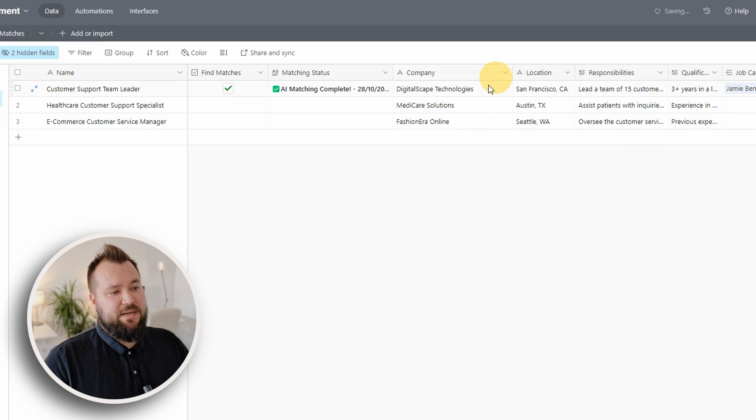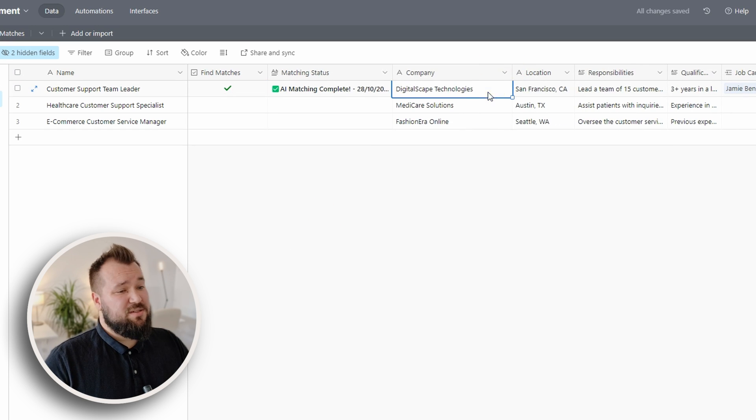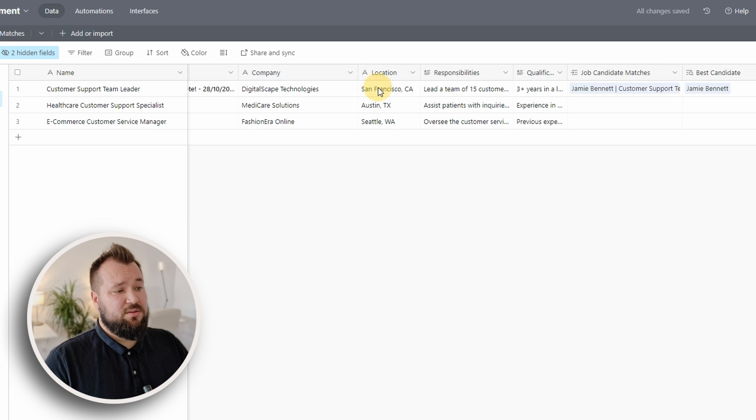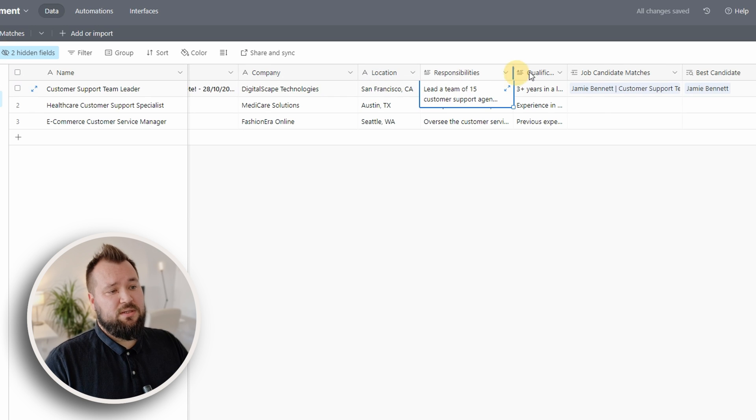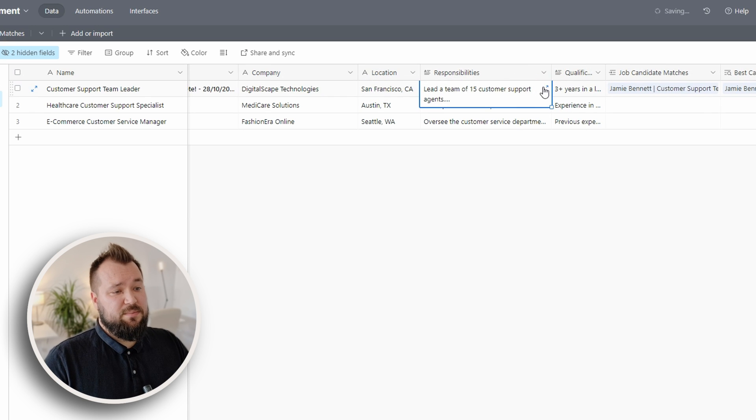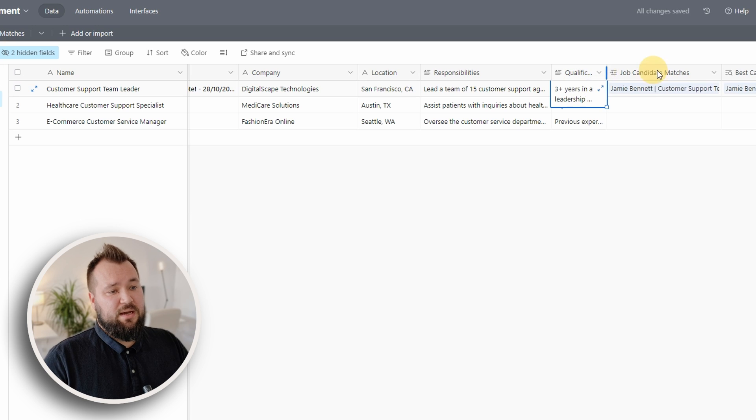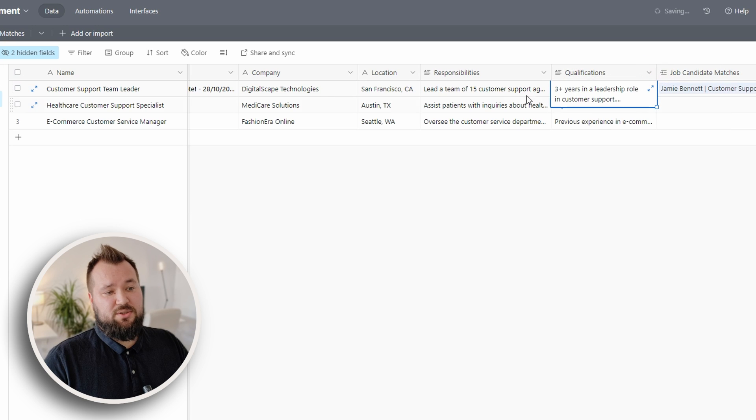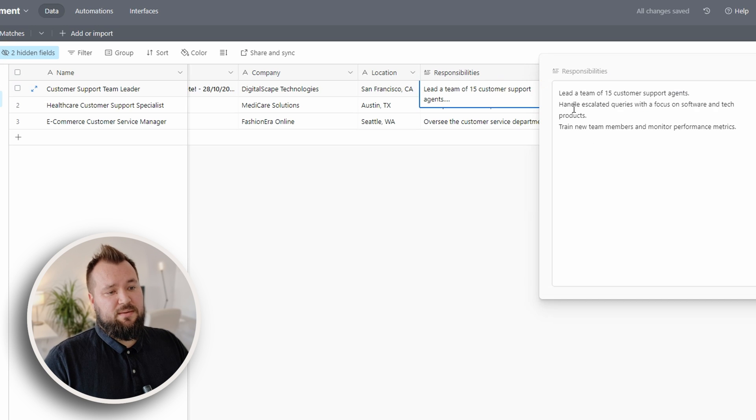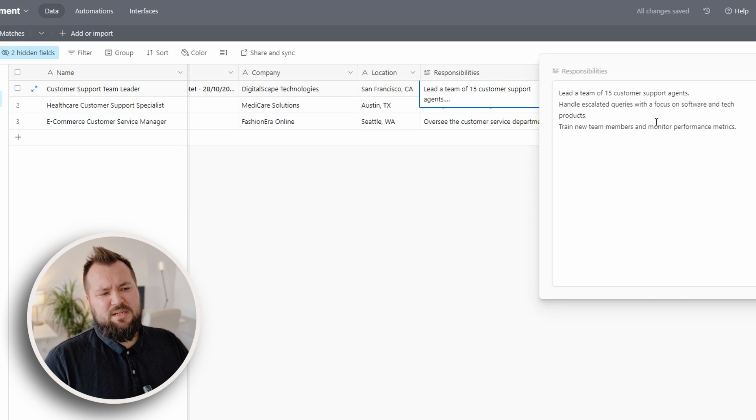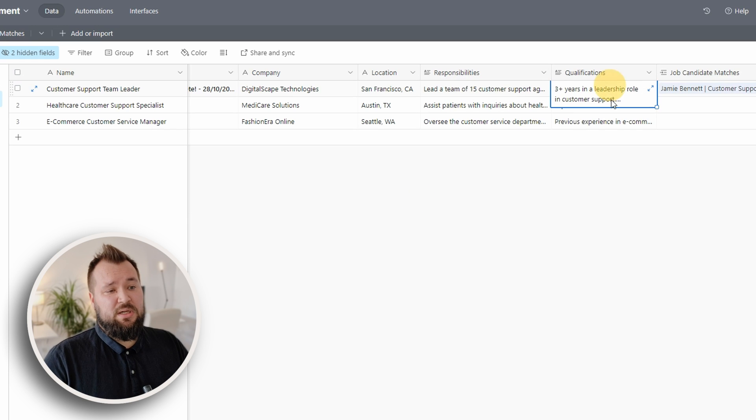Then we have the company name, again, just a text field, the location, just a text field, the responsibilities, just a text field, and qualifications, just a text field. And it doesn't have to be too clean either.